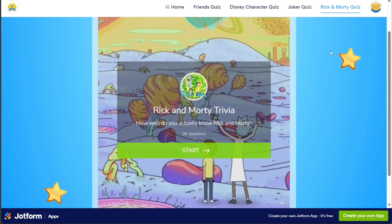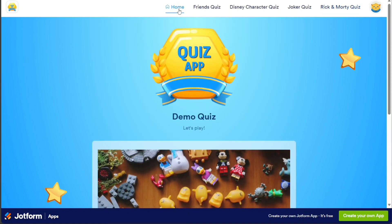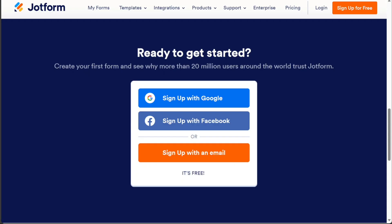And there you have it — a beginner's guide on how to create a quiz app using JotForm. If you want to try it out for yourself, you can sign up using the first link in the description. Thank you, I hope you found it useful and learned something new. If you found this video helpful, please give me a thumbs up, and if you have any questions at all, please comment below — I try to answer all the comments the best I can. Thanks for watching.